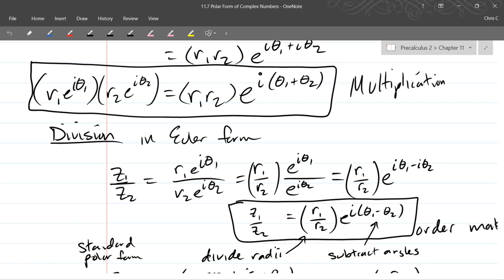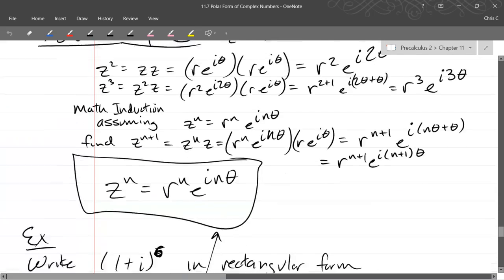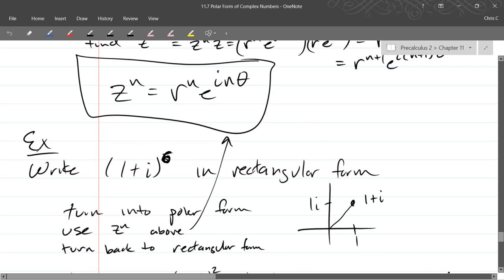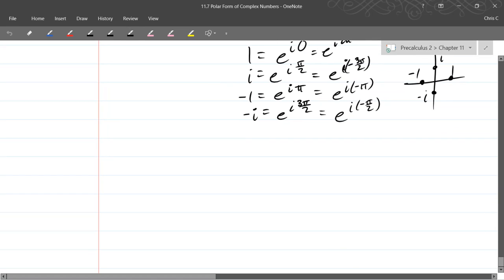For example, if we talk about a square root, we want to get two numbers that multiply to our original number. The way they multiply means the radius will be the square root of the original, and the angle — if you're going to add an angle up twice and get a new angle — the original angle would be half. So you're going to end up taking the nth root of the radius and dividing the angle by n, and that comes right out of the multiplication rule.